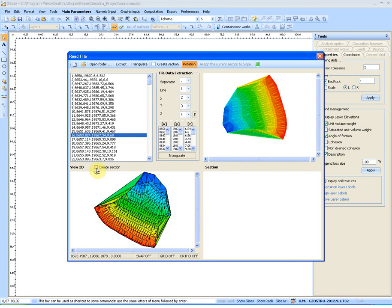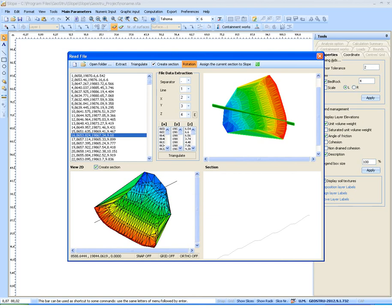At this point we can create the section working in the 2D panel. As you can see, the creation of the section will be in a dynamic way.